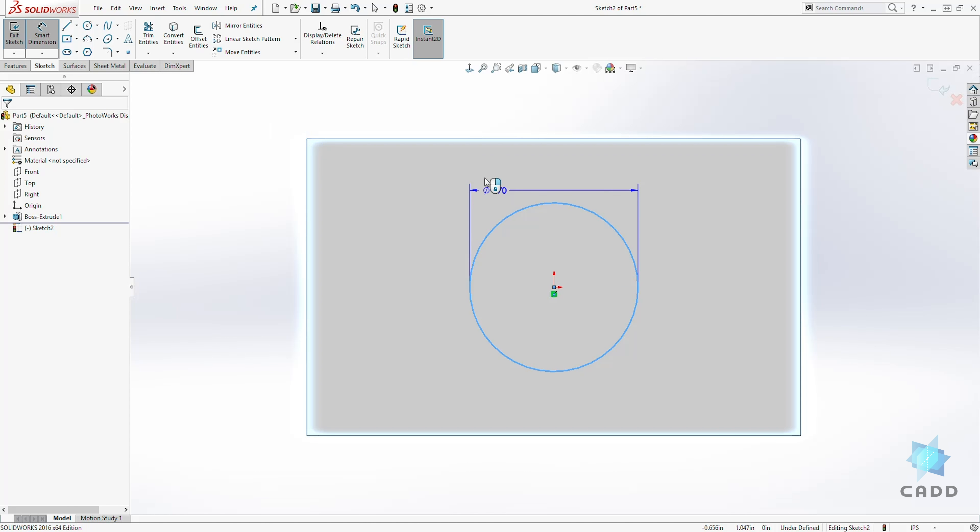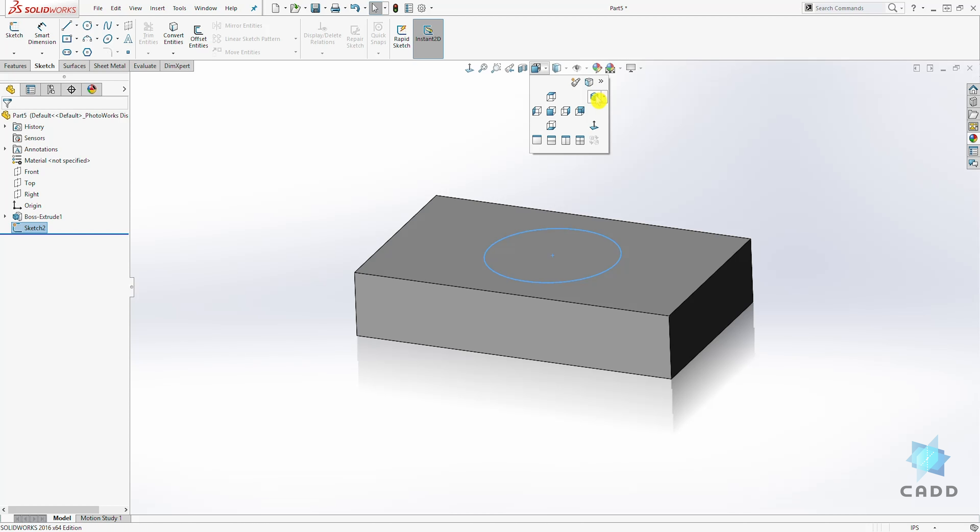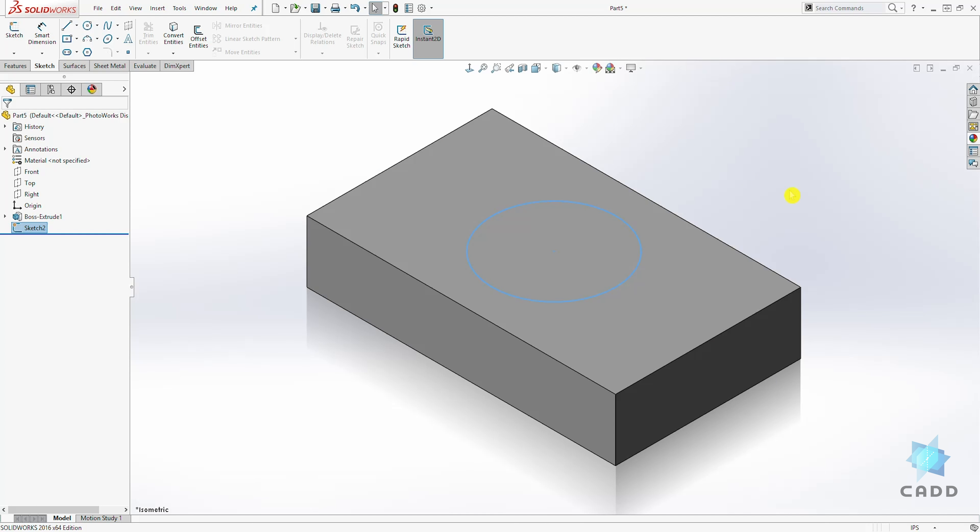So if I go, let me just click it in isometric view. You can see that sketch is on this top face.